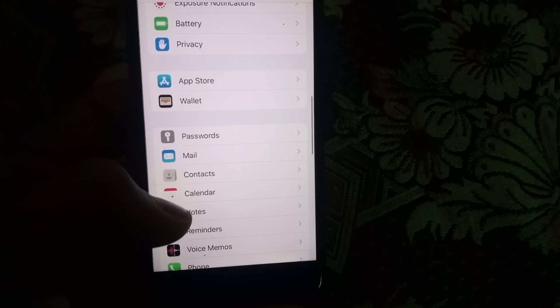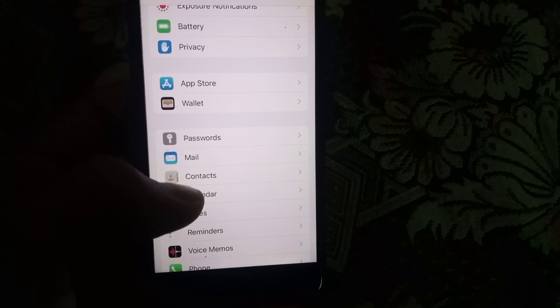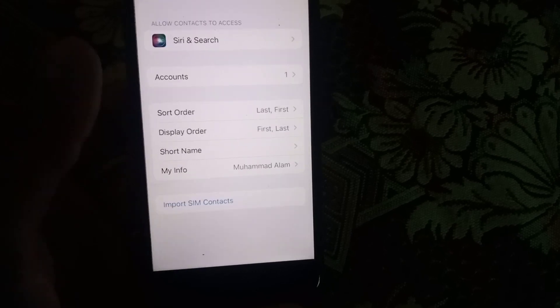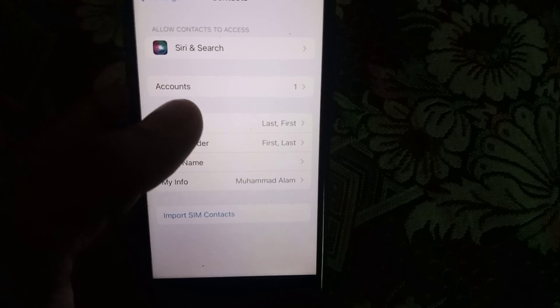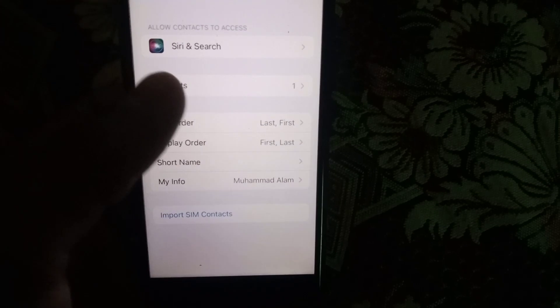Here is Contacts - tap on it. Here are many options. Simply tap on Accounts.